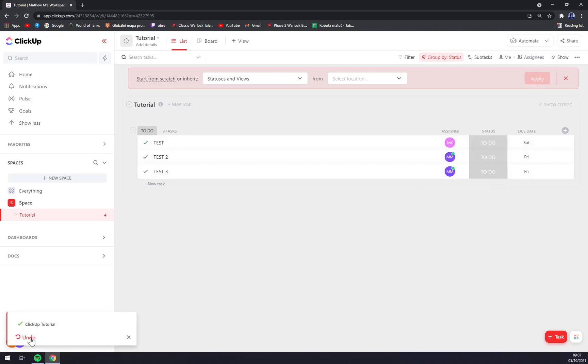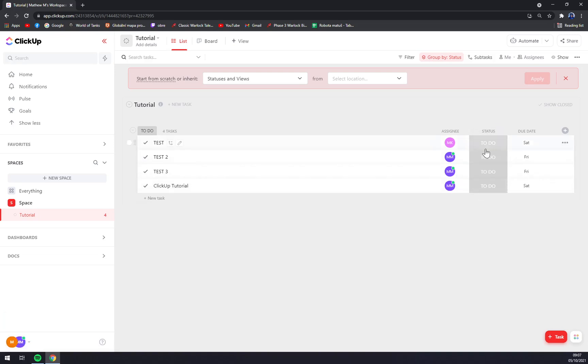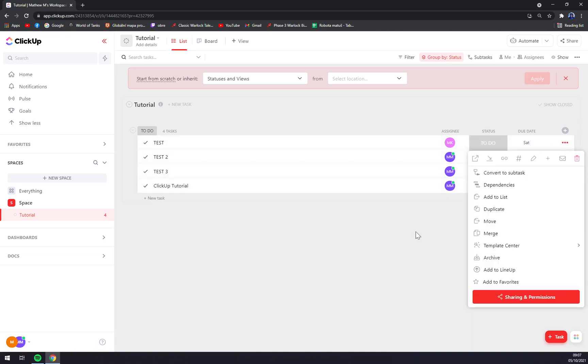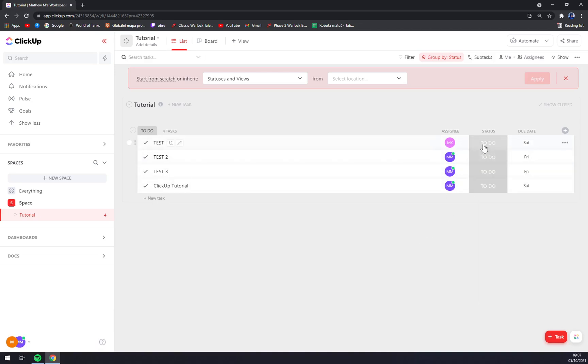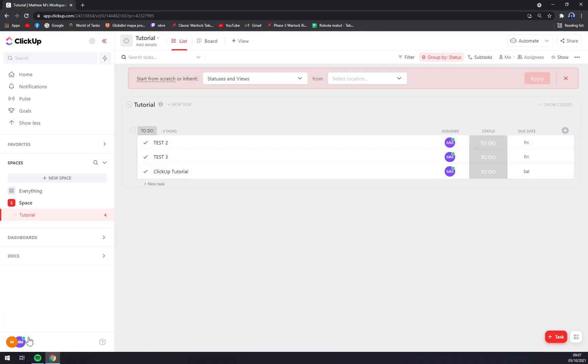When we click on the status 'to do,' we can always click and it's completed, and we can undo the task.